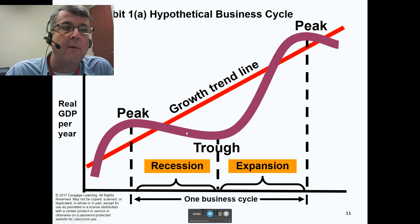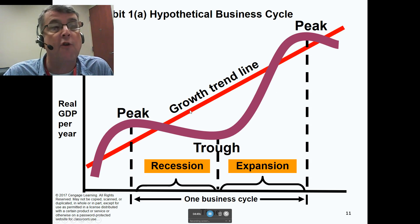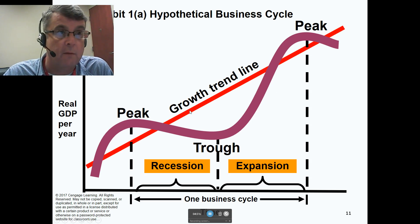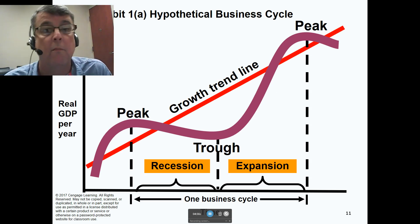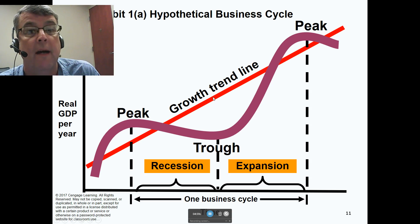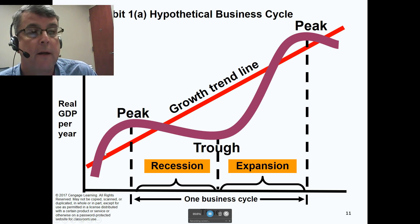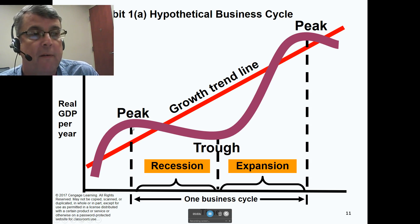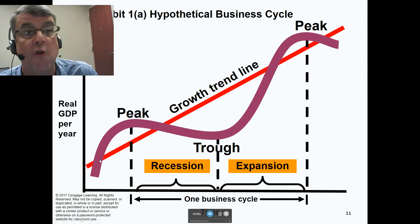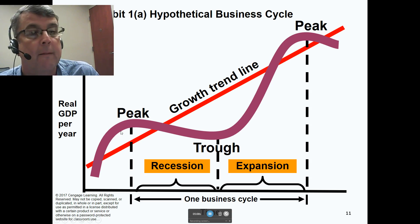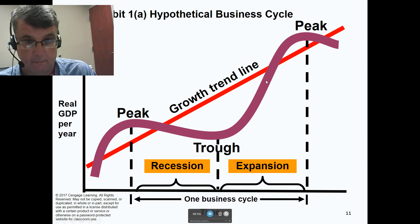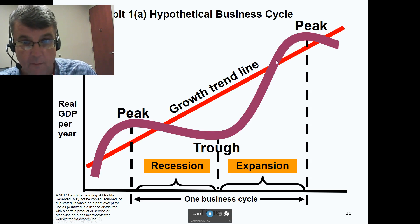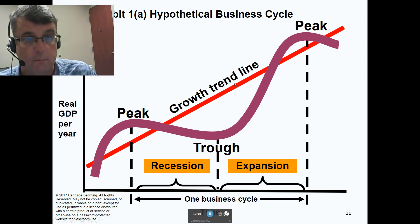This is always done around a growth trend line — where the economy should be if it followed economist models — what we call potential real GDP, or full employment GDP. So here, we're up above this growth trend line where the economy should be, and they're calling that an expansion. I would call this part a recovery, and then once we get up here, another boom.